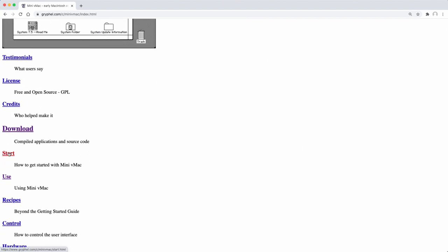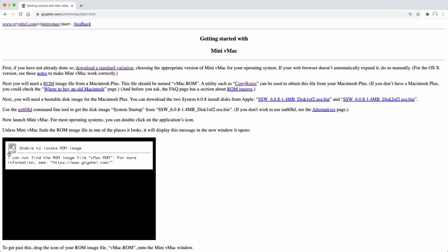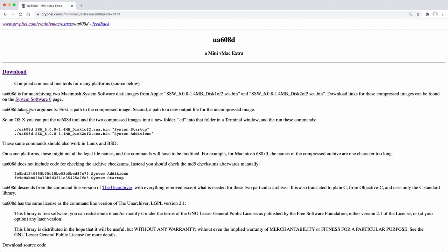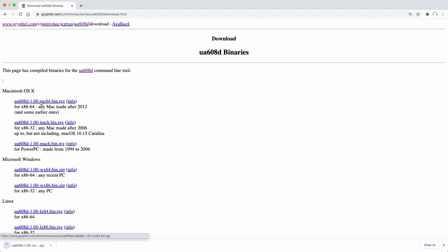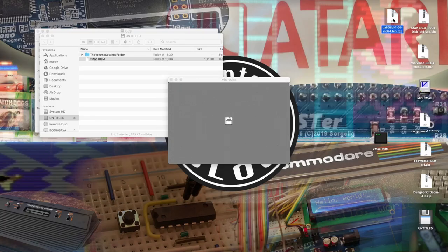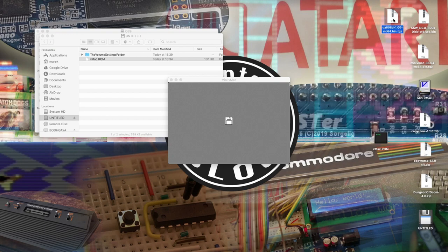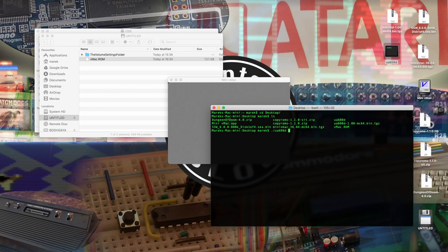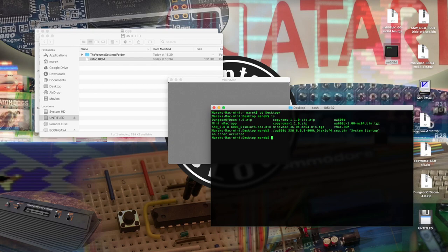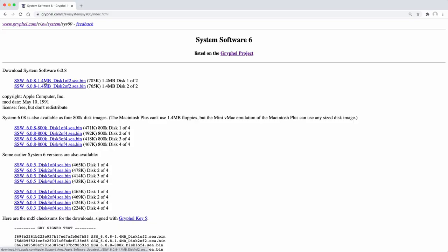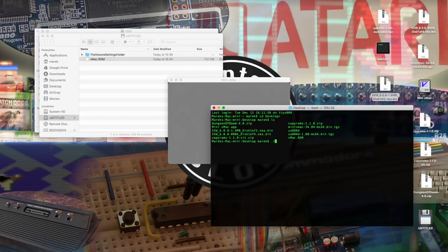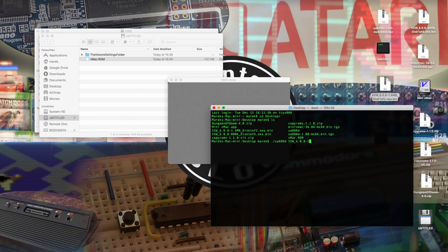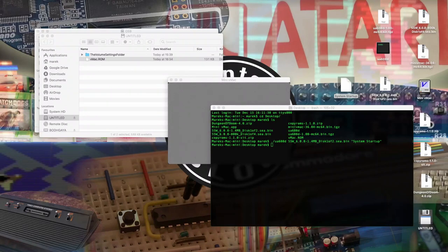In order to do this we can download a utility code UAE608D from the Gryfa project website. It is a command line tool that needs to be executed inside a terminal window. But first we need to extract it. However, when we try to execute the command on the already downloaded 800k version of the system disk it will give us an error. So let's download the 1.44 megabytes version and try running the command again. And this time it works. We can now drag the system 6 image onto the vMac window to boot it.